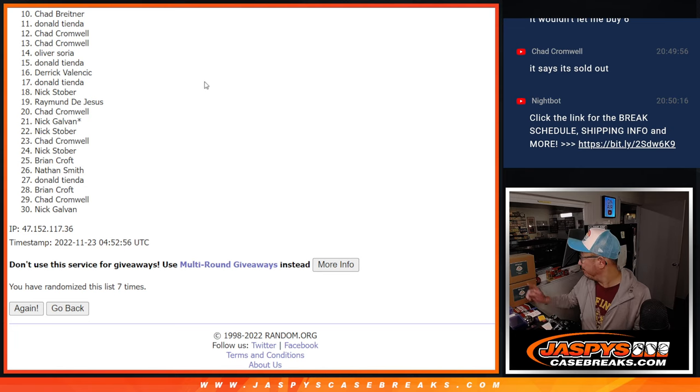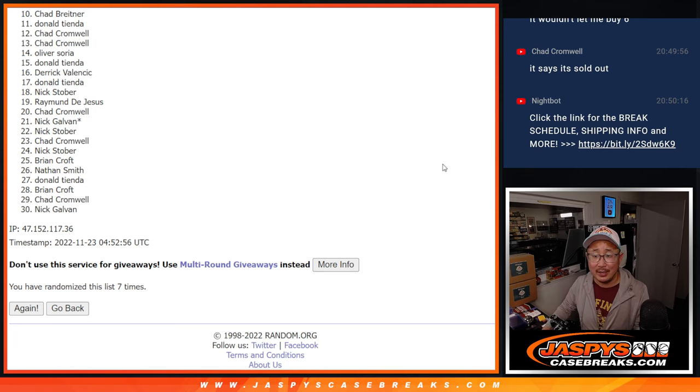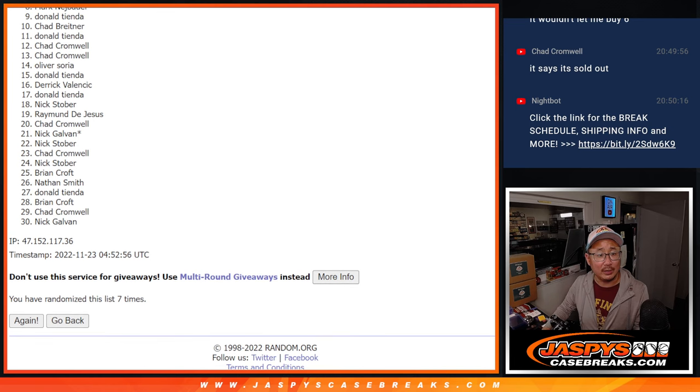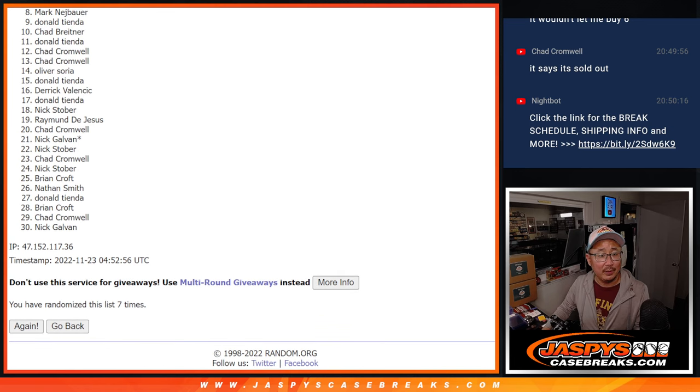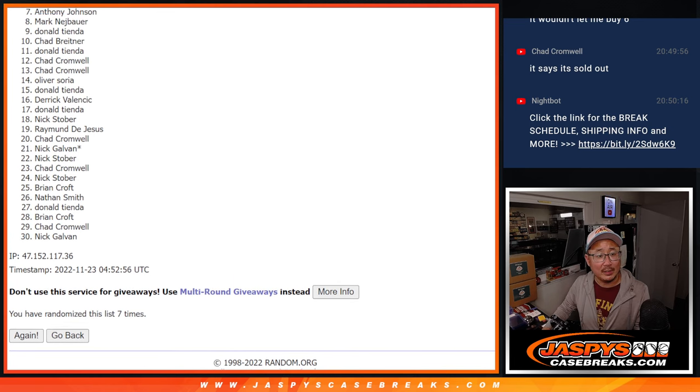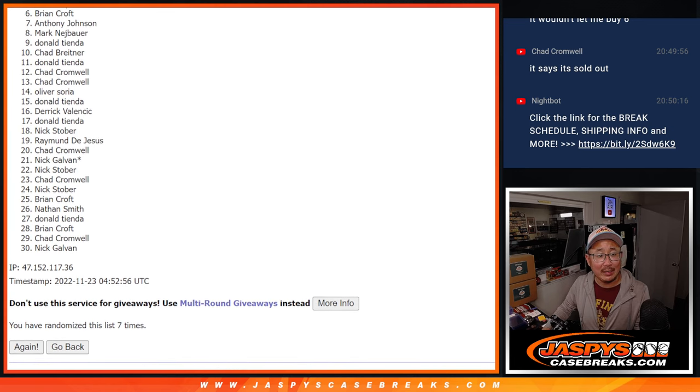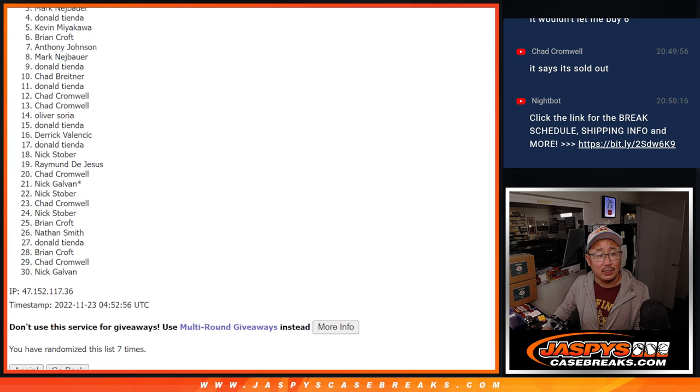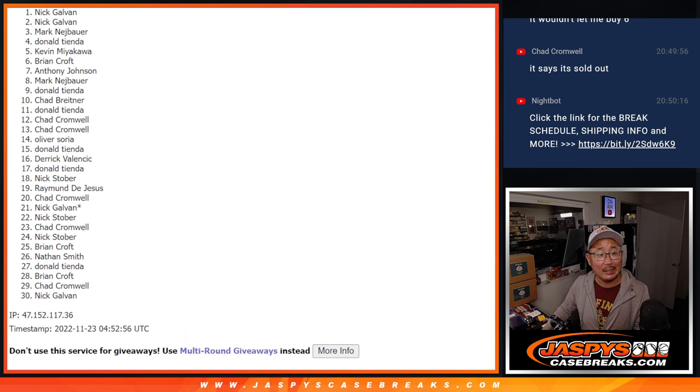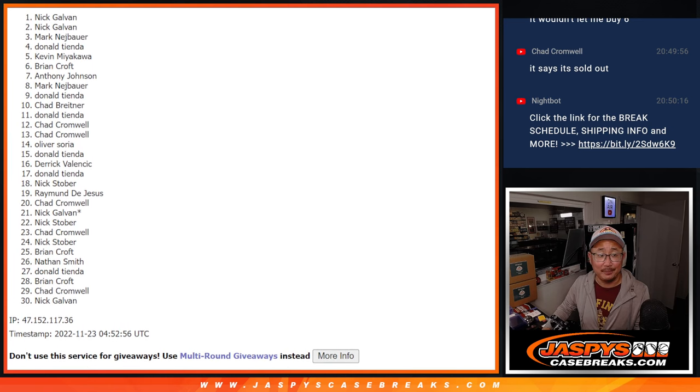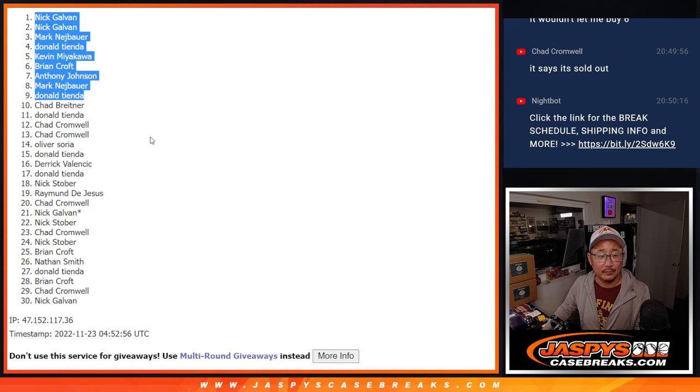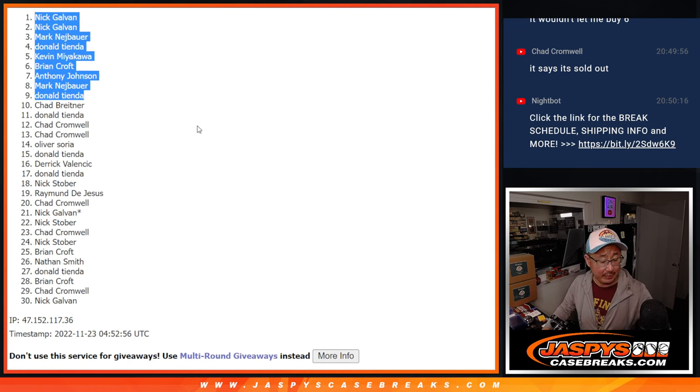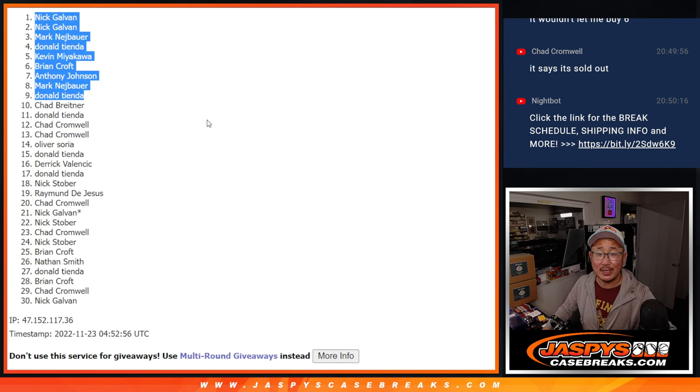Top 9, you're in the next break. We'll see you for that in the next video. Donald is happy, Mark is happy, so is Anthony, Brian, Kevin, Donald, Mark, Nick, and Nick. There you go, top 9. We'll see you in the next video, JazzPeaceCaseBreaks.com.